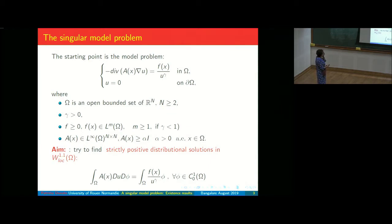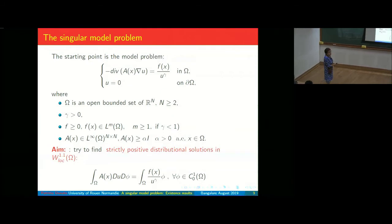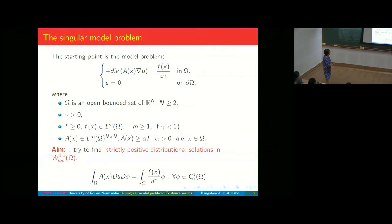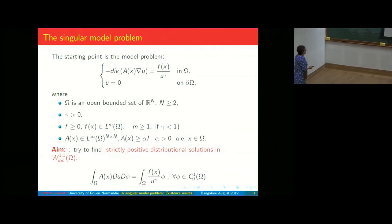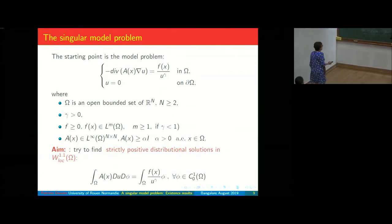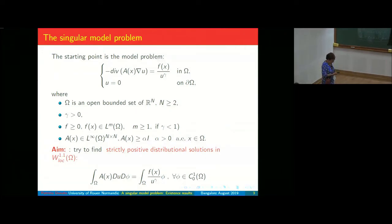We would like to have: ∫ A ∇U · ∇φ equals ∫ F / U^γ · φ, for every φ which is C^1 with compact support. Here the gradient is sometimes denoted by D instead of ∇.